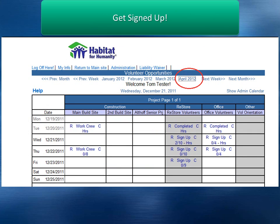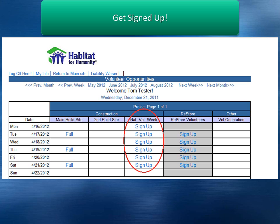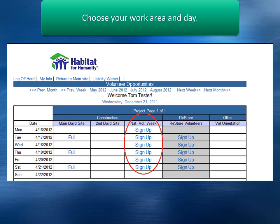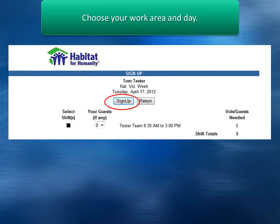You are now ready to sign up for a work site. If you are signing up as a group or team, please select from the month and date your group or team is scheduled to work. Click on the Sign Up link and you will be allowed to select your desired shift and if you are bringing any guests. Click on the Sign Up button and you will be taken to a new screen.